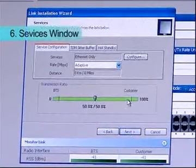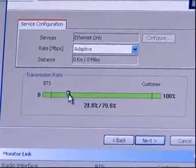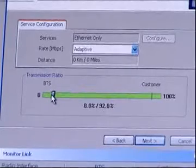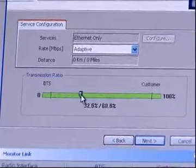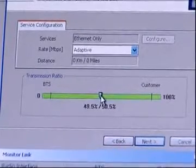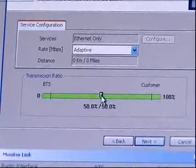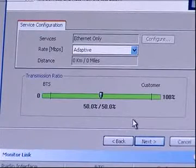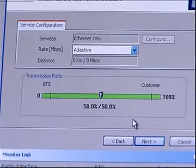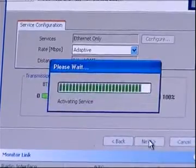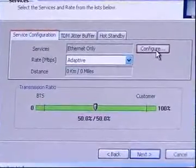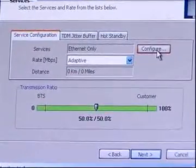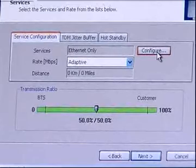Services window will open. In case of Ethernet only service, select Asymmetric Ratio as per Up or Downstream Usages or use 50 to 50 so that it will change automatically as required and click Next. If Ethernet plus TDM service is required, click Configure Radio button.